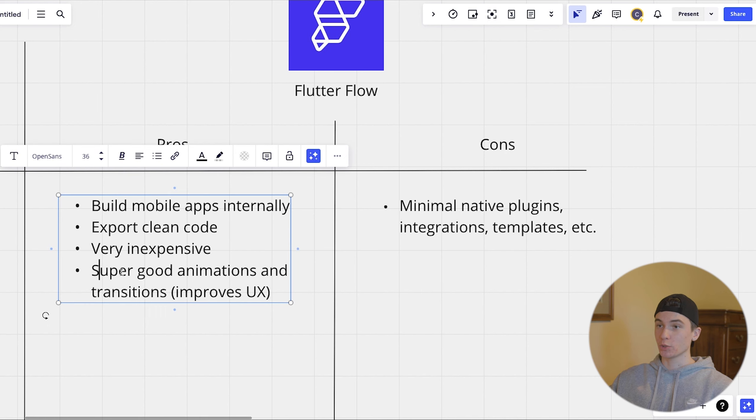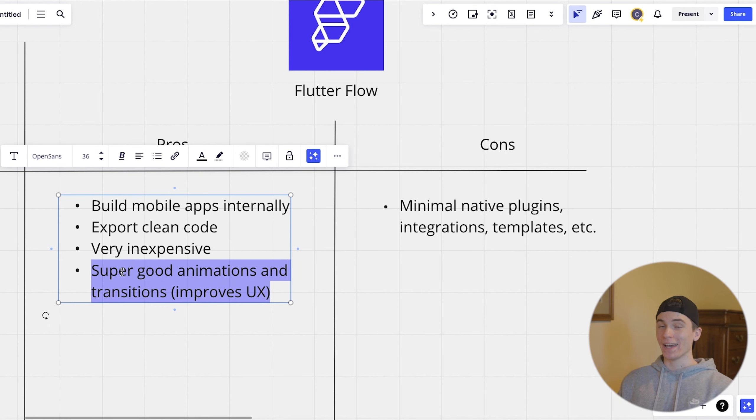And then they've also got some super good animations and transitions just to kind of help out with the user experience.